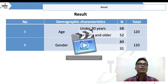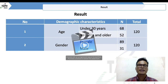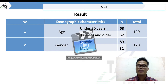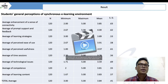Looking at this table, the results show that younger students have higher scores than older students, and female students have higher scores than male students in general perception of the synchronous learning environment.